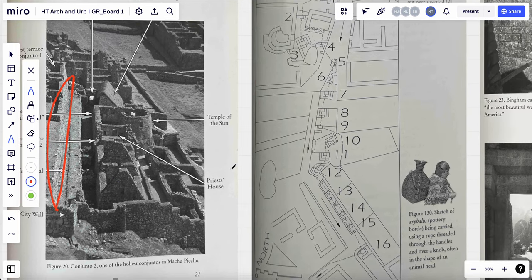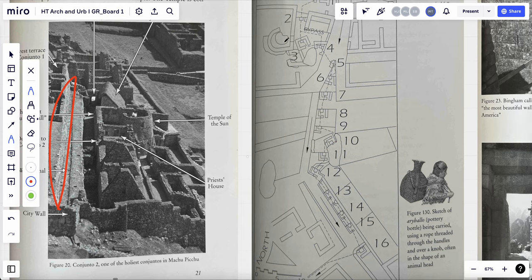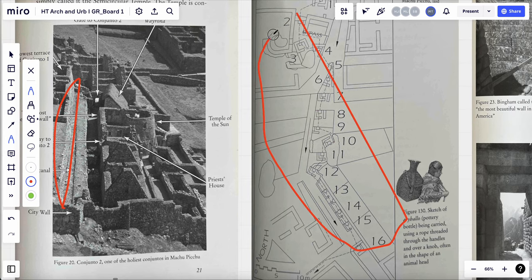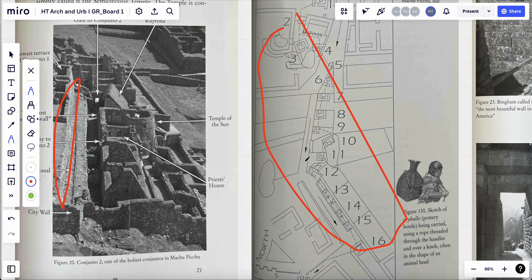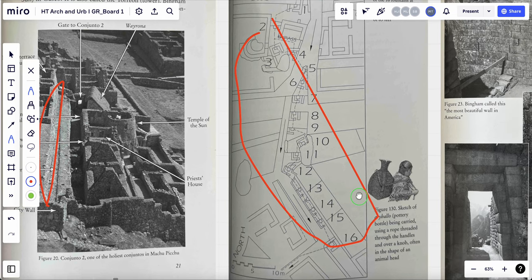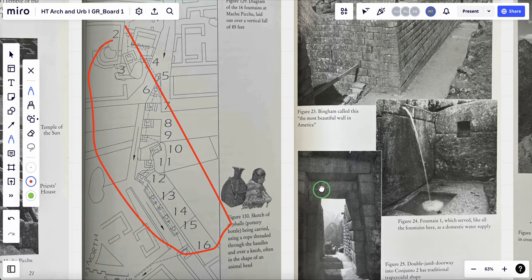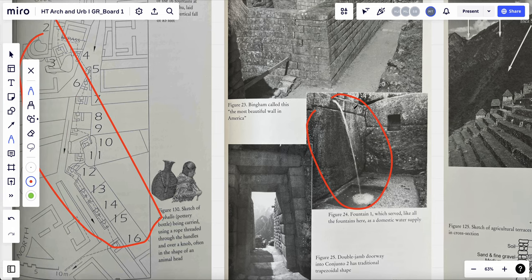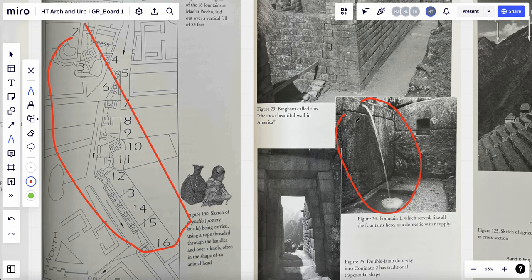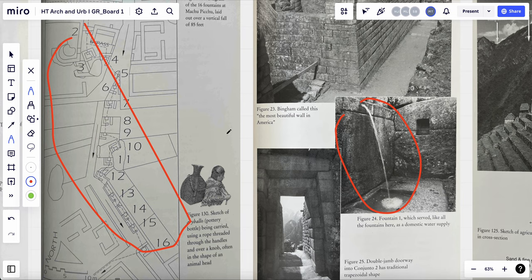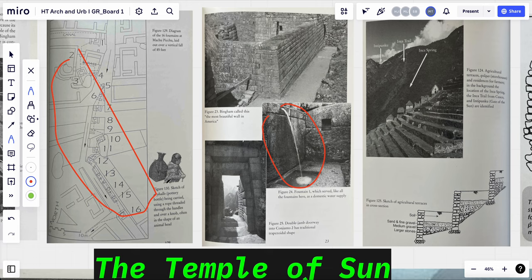And then with those water channels, it will pass through 16 different water fountains. So you can see here, the water will come out from the holes. So through all those water canals, the water can bring to everywhere in the city.